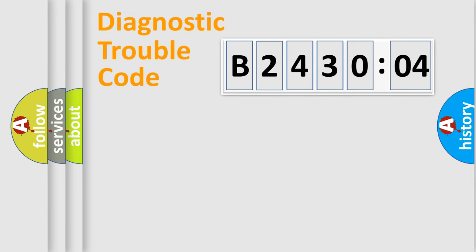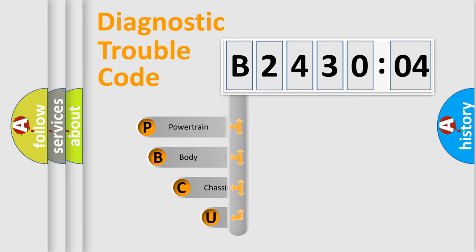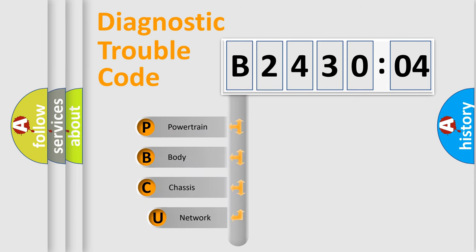First, let's look at the history of diagnostic fault code composition according to the OBD2 protocol, which is unified for all automakers since 2000.